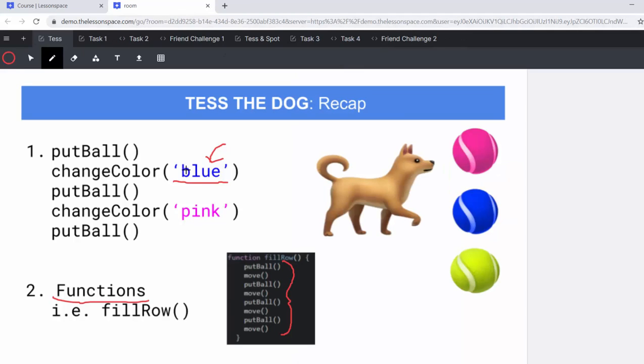So that concludes our project on Tess the Dog. We hope your learners really enjoyed this JavaScript lesson, that they learned things of value about calling and defining functions, about passing different commands through arguments into functions, and that they can do a bit of teamwork and get their friends to create their own picture. All the best for teaching the lesson and enjoy.